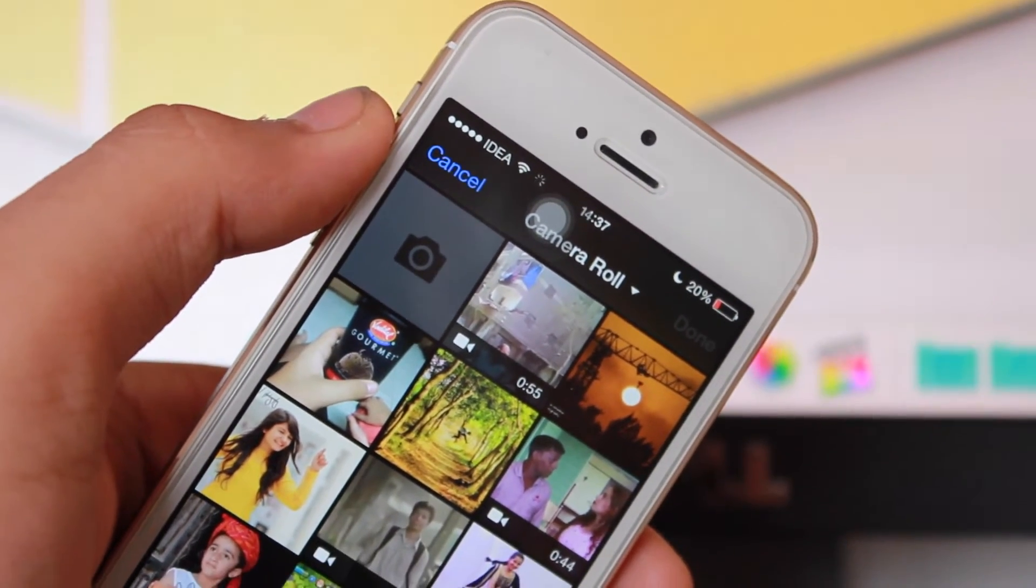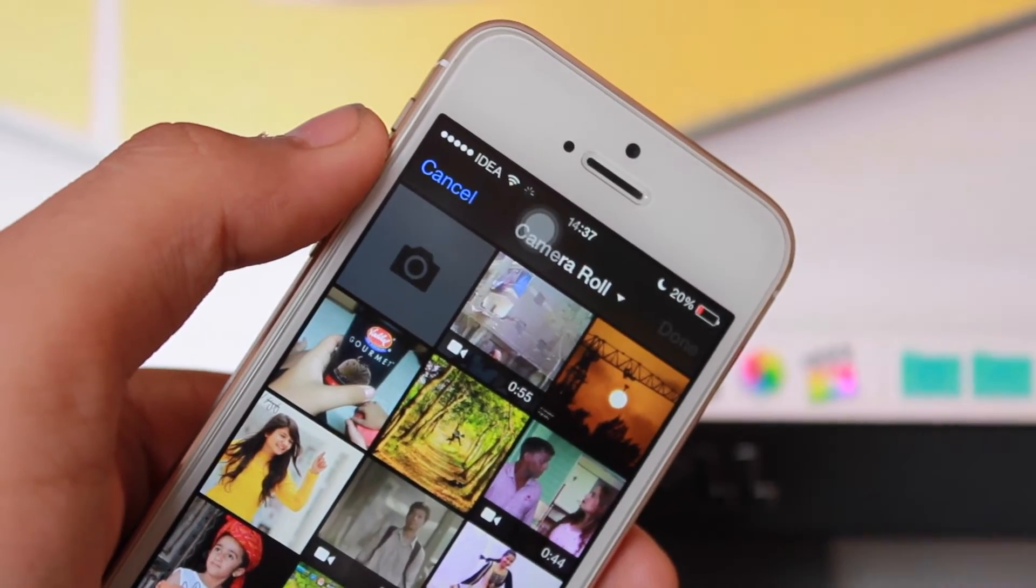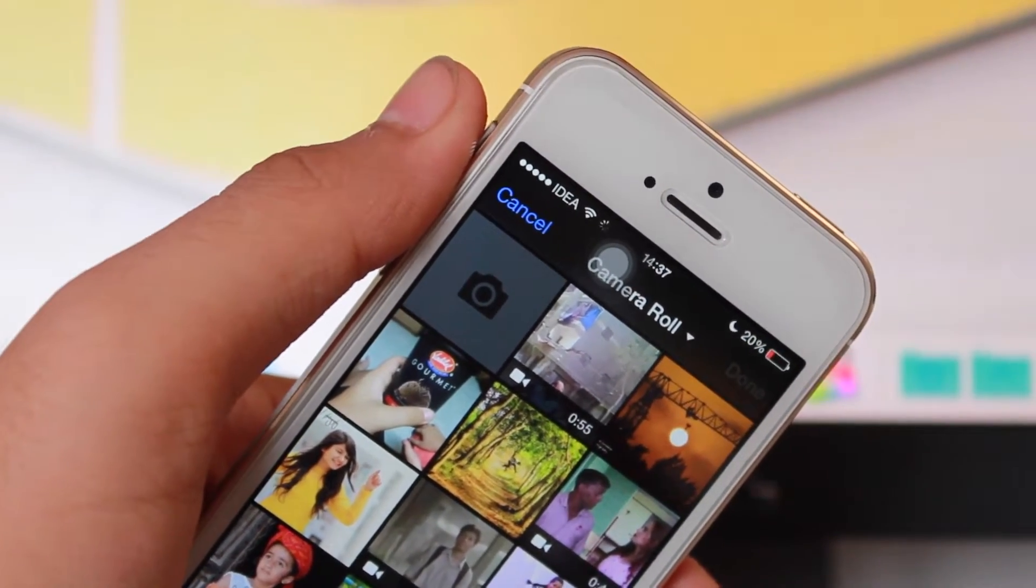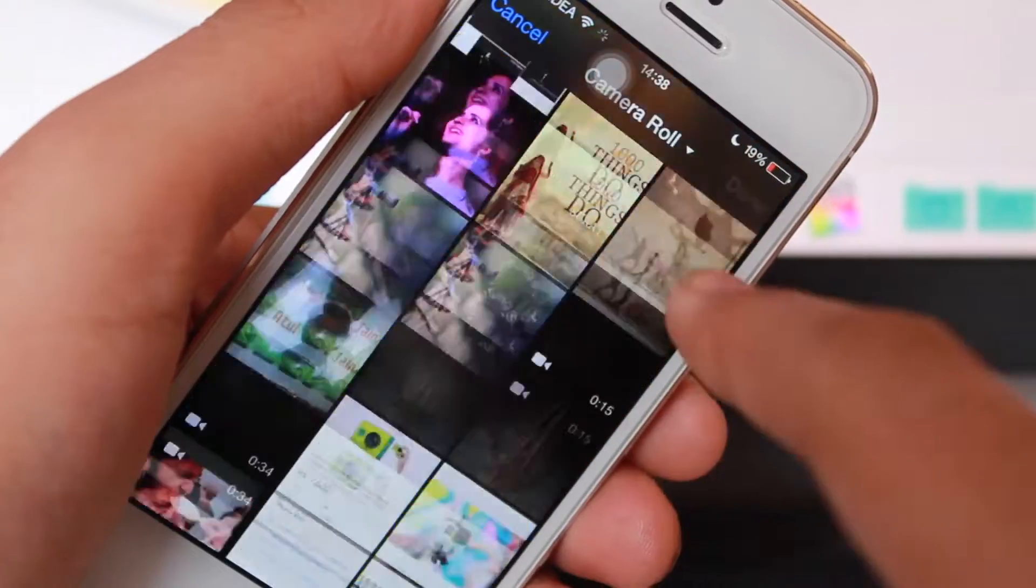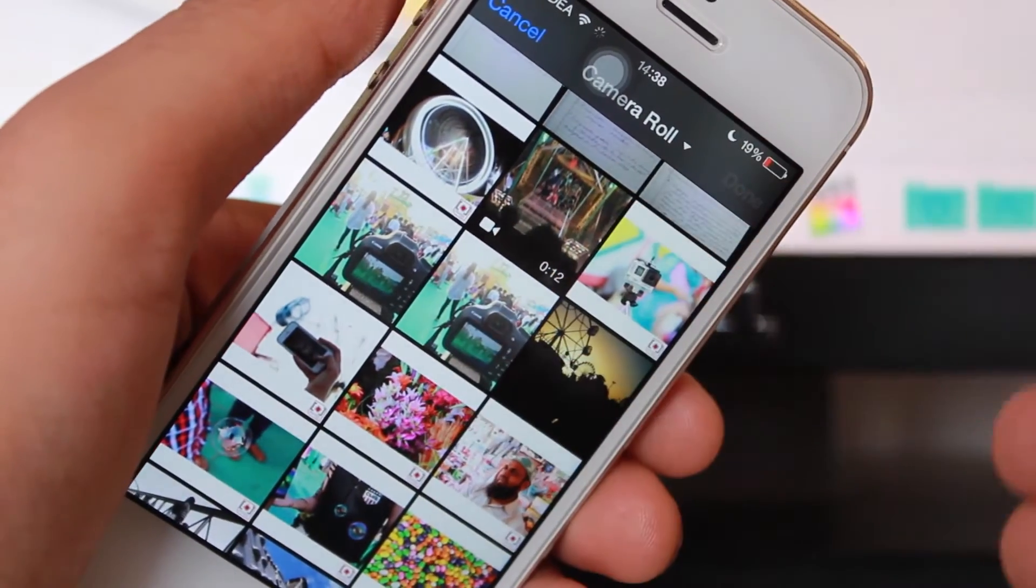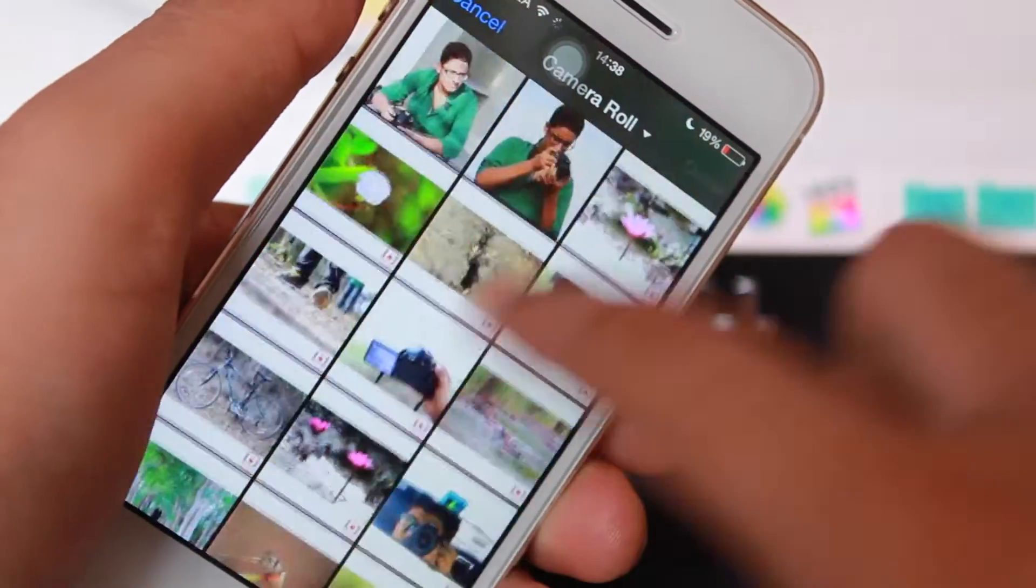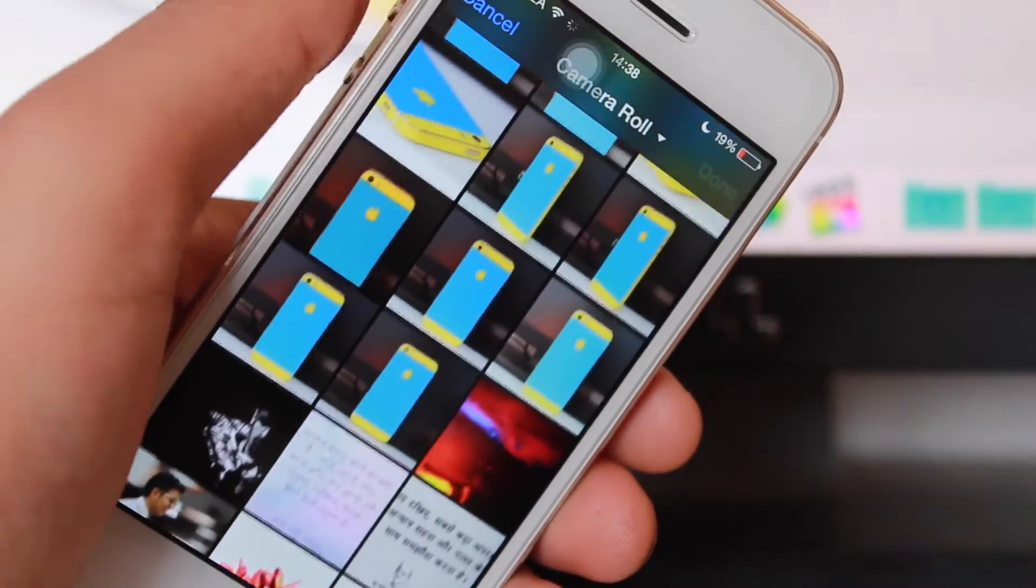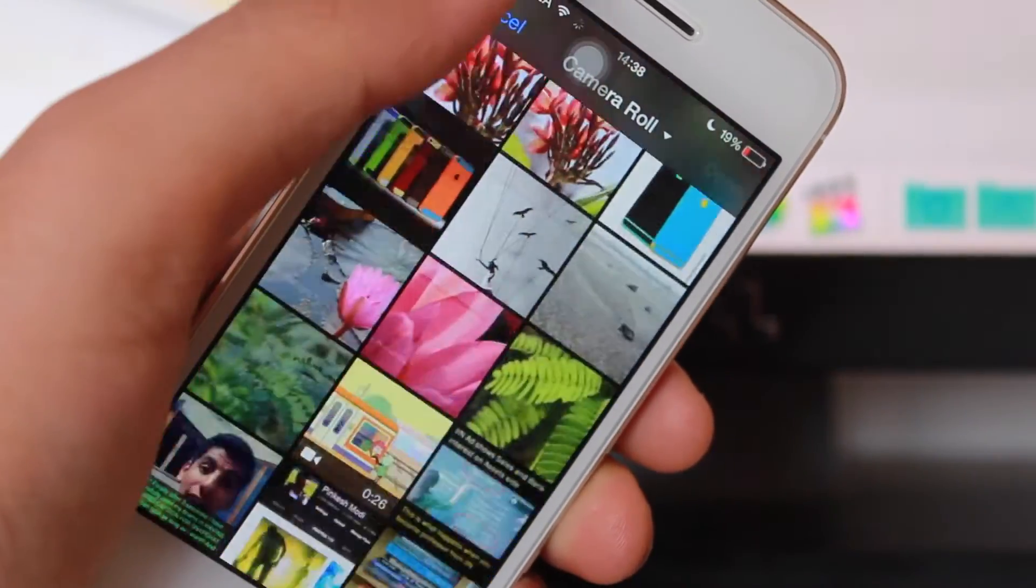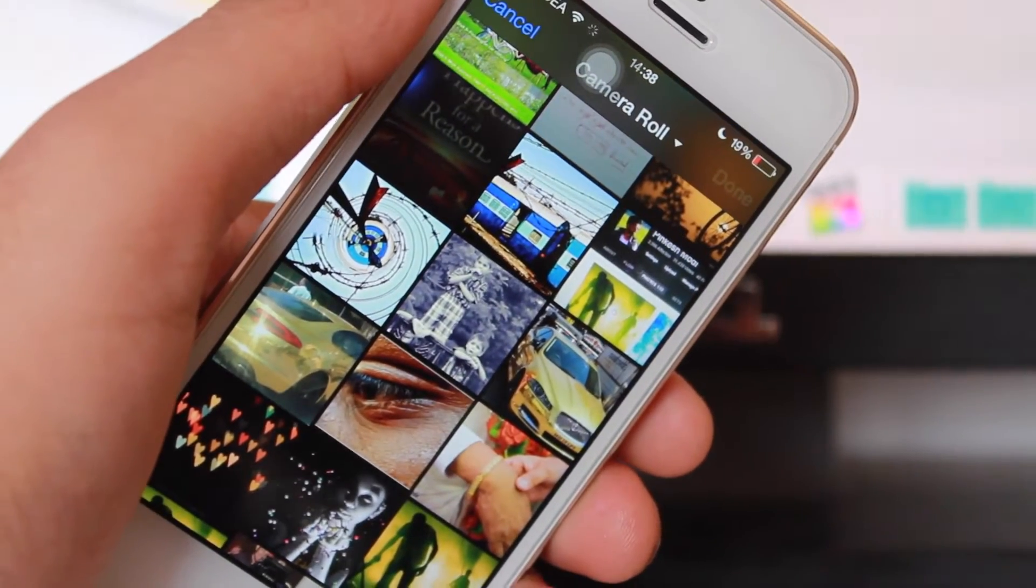Once you hit on this photo option, it'll show you all the videos as well as all the photographs which are present on your device. All the photos and videos which are present on your device will be shown up over here, so you can just scroll down and select the video or the photo which you want to upload onto Facebook.